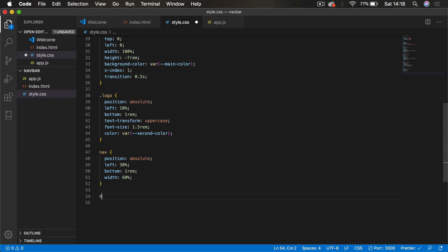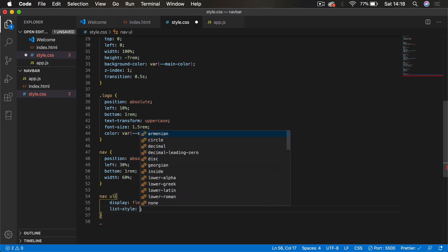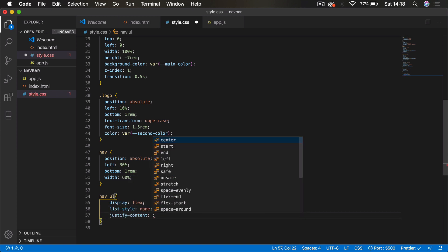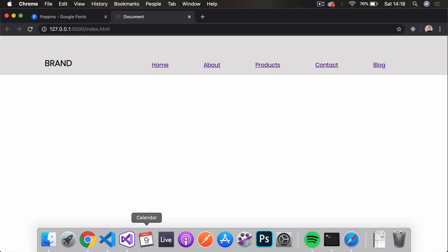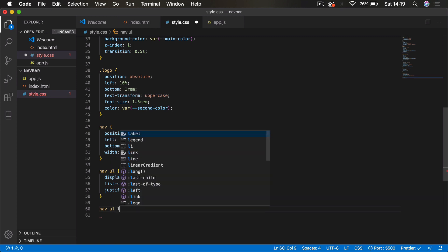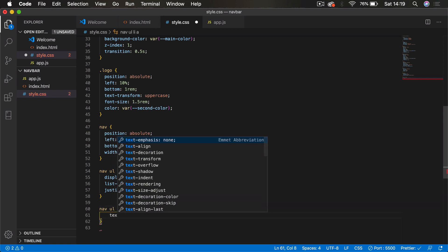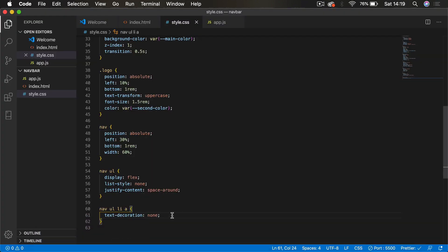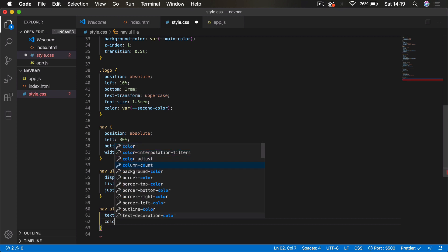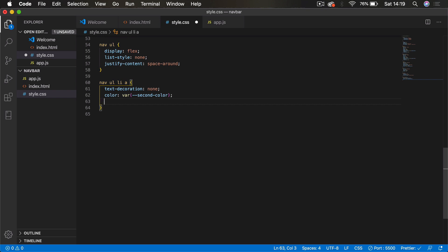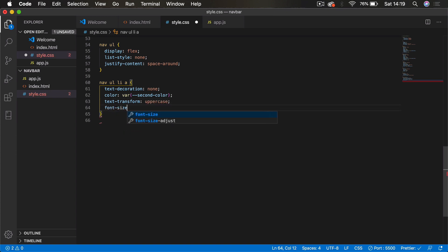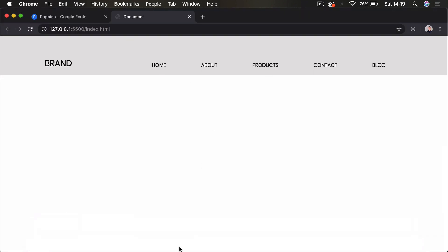For 'nav ul' we set display flex so links go in a row, list-style none to remove bullet points, and justify-content space-around for even spacing. For 'nav ul li a' we set text-decoration none to remove underlines, color using the second variable (black), text-transform uppercase, and font-size 0.9rem.